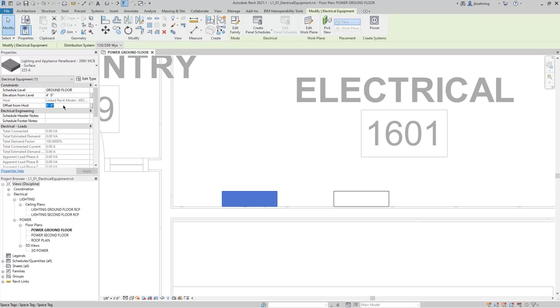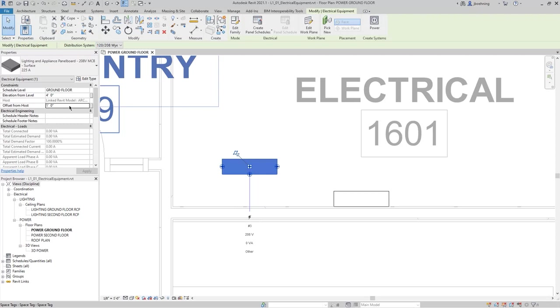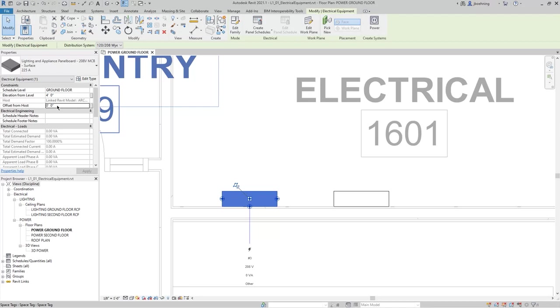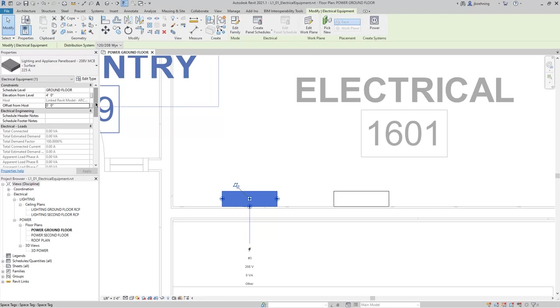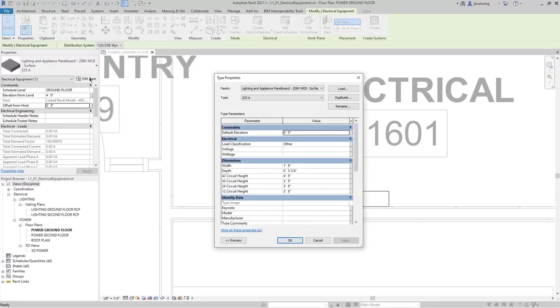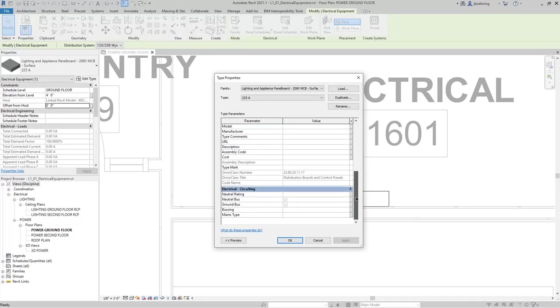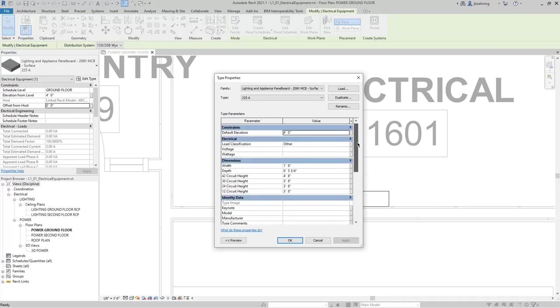This parameter will move the panel board either away from the wall or closer to the wall. For example, if I input one foot, it will move it away from the wall one foot, and I'll change it back to zero, and it'll be on the wall again. Elevation From Level will move it up or down. Offset From Host will move it away or closer to the wall. There are also several other parameters, and when you click Edit Type, you can view the type parameters, and depending on the family that you loaded and placed, these parameters will vary.